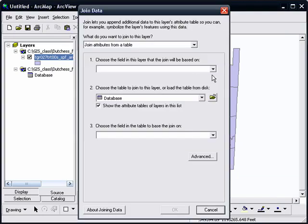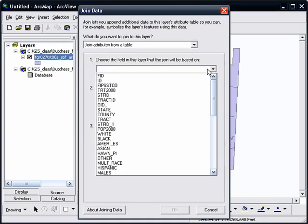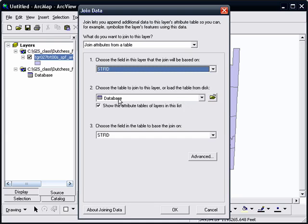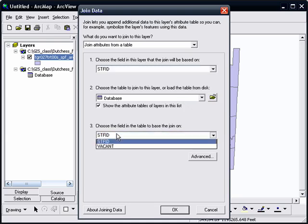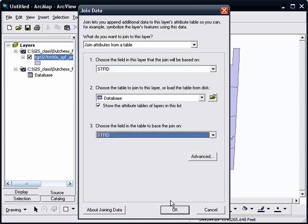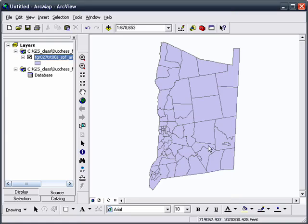We'll join and relate, and choose the field to join as STFID. Database is filled in automatically. STFID is filled in automatically. So we hit OK.